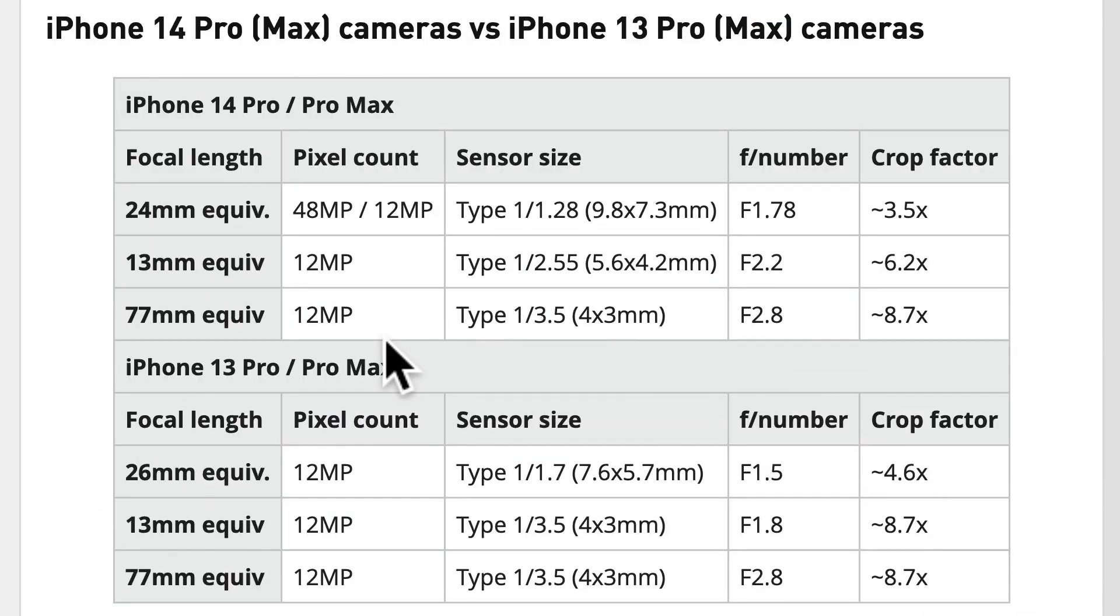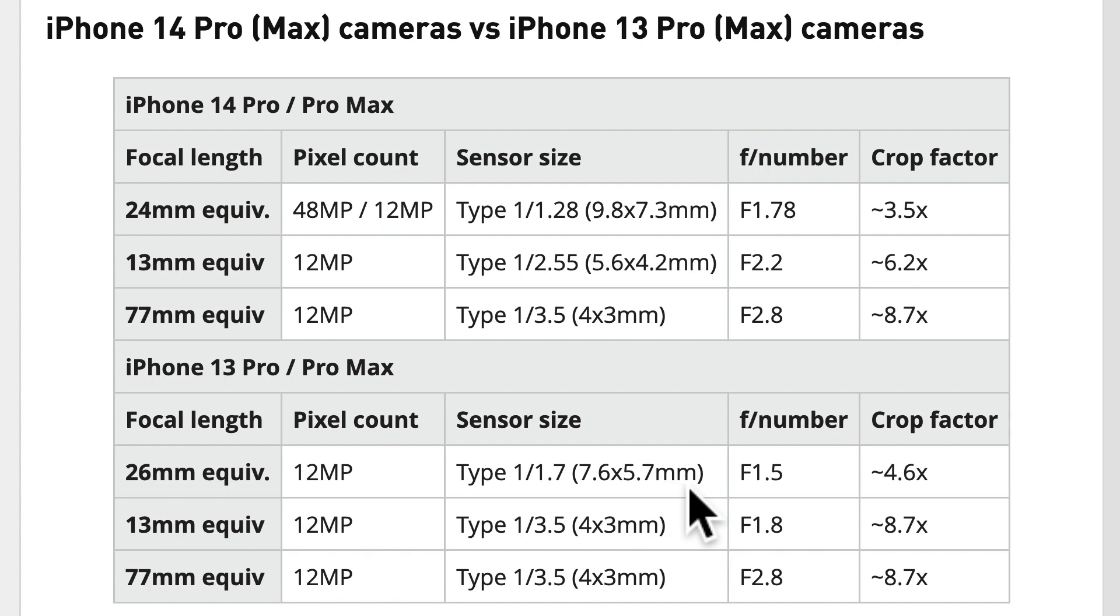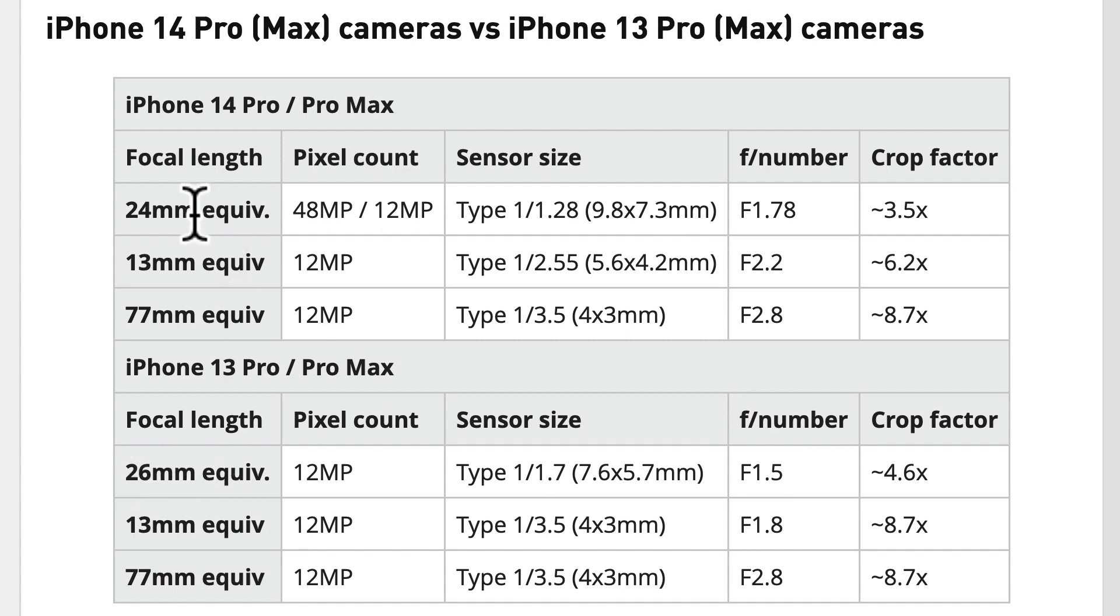Just to share with you, these are the specifications from dpreview.com. The iPhone 13 Pro, the previous sensor, has a size of 7.6 by 5.7 mm, has an f-stop number of 1.5, and then 26 mm focal length. In the new iPhone 14 Pro and Pro Max main camera, the focal length is now 24, wider at 24 mm.